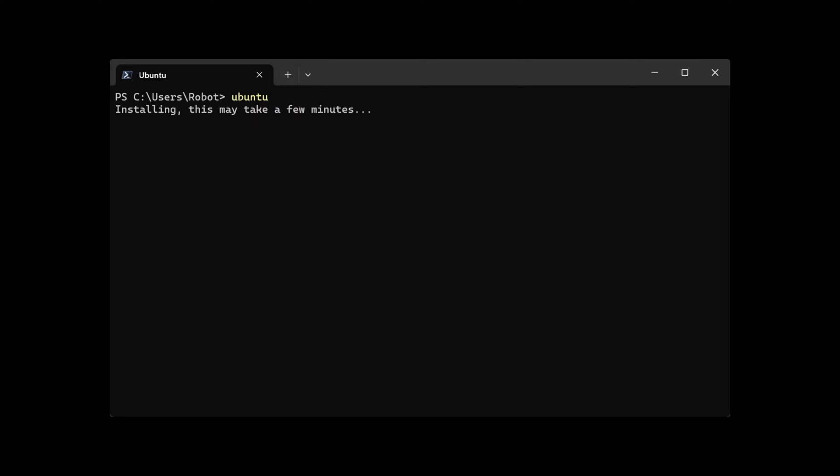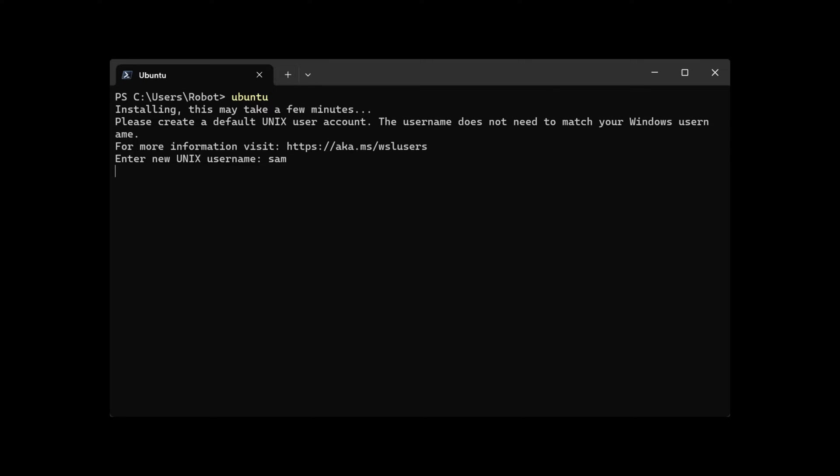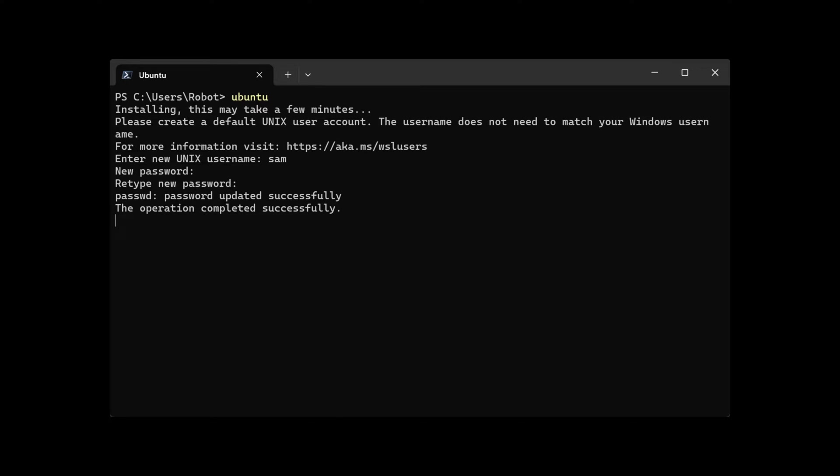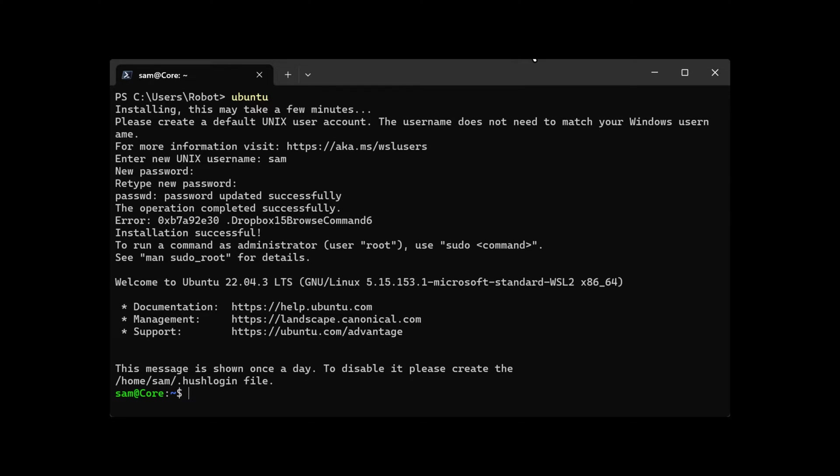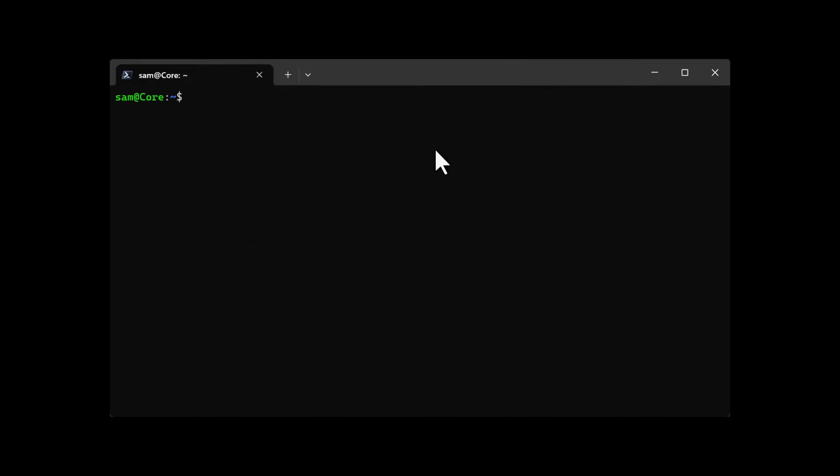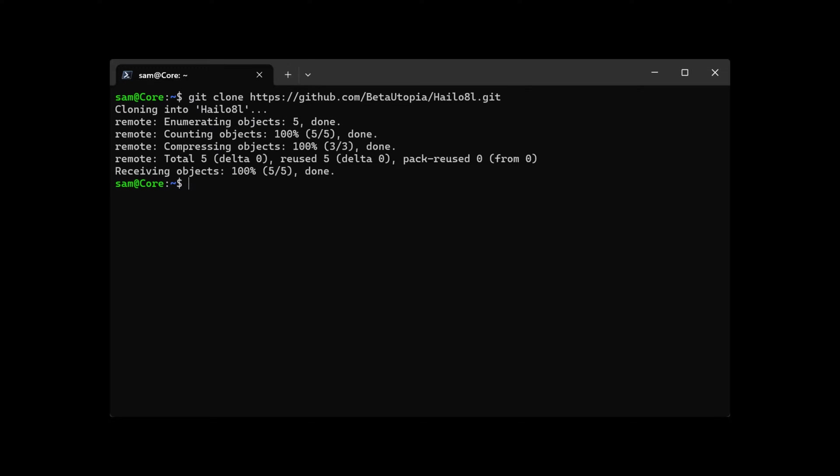Open up PowerShell in Windows and type Ubuntu. If you already have Ubuntu operating system on Windows WSL2, you can go straight to the commands. You can find all these commands in the GitHub link in the description below. Here I created a Halo 8L directory within my home user directory.